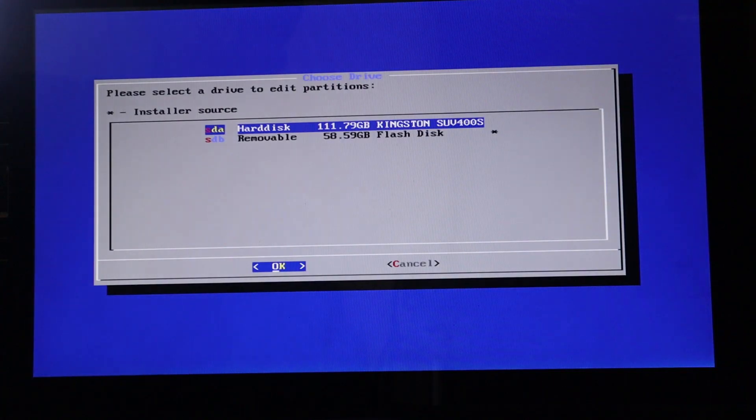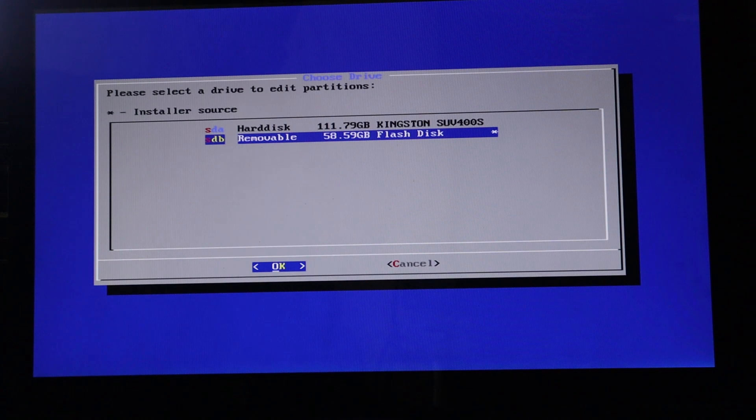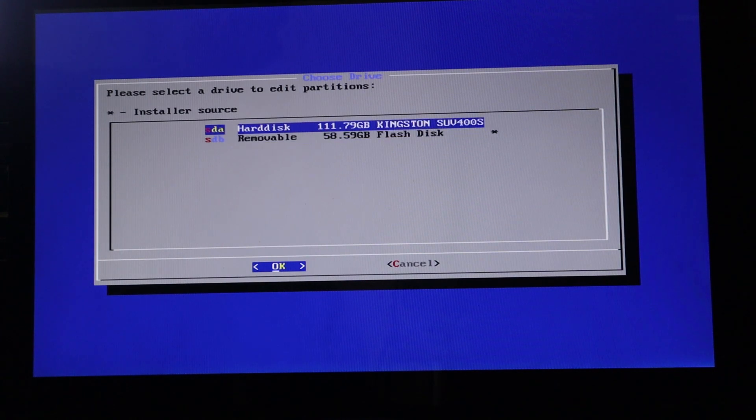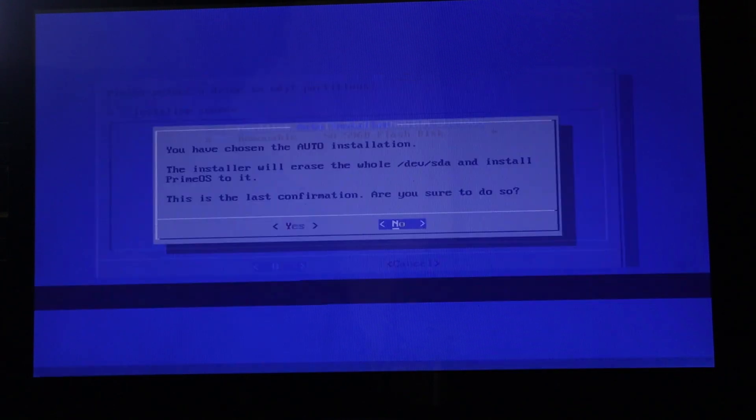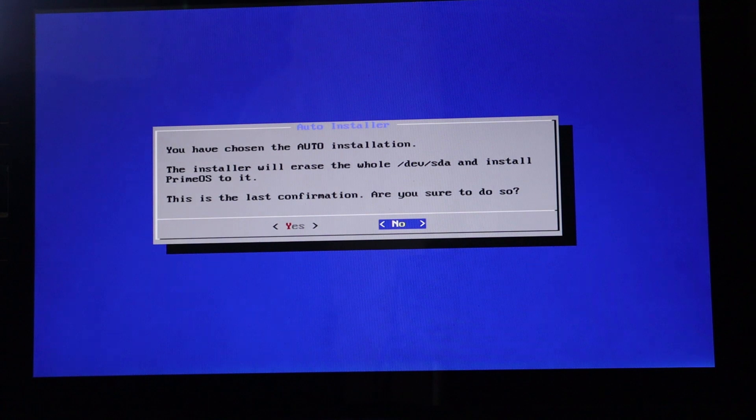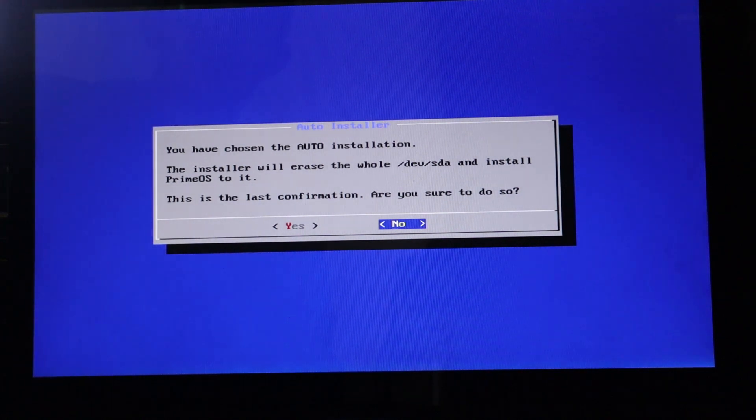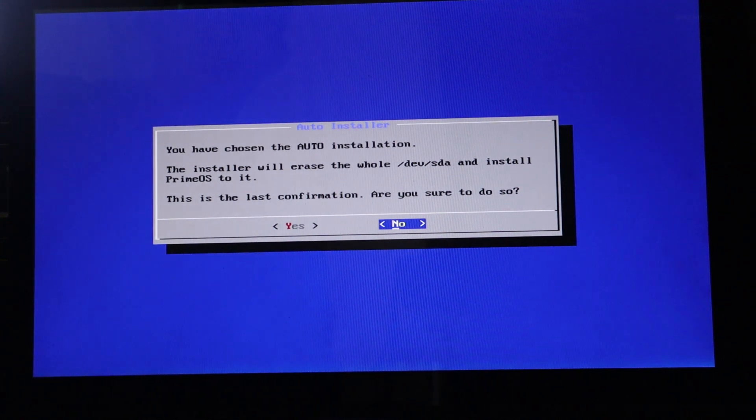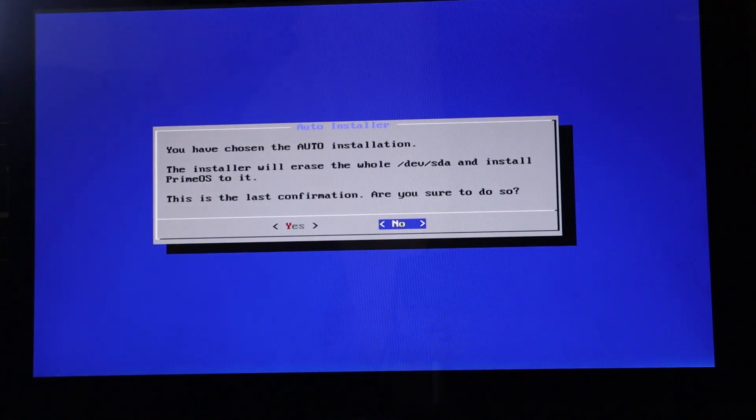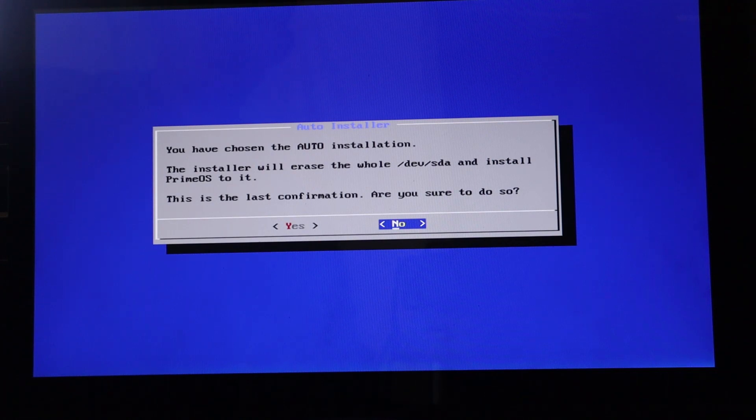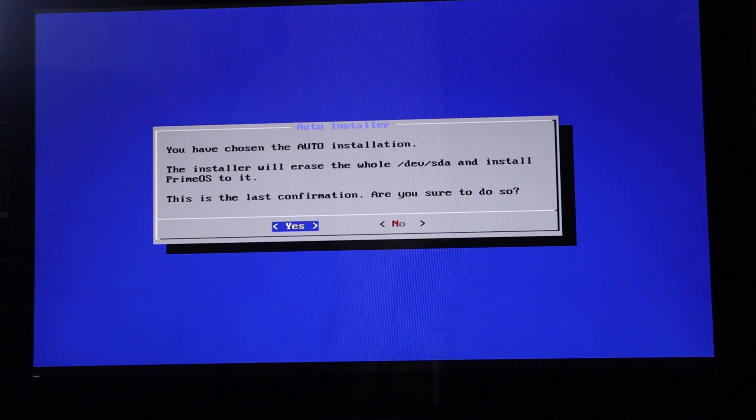It will show up the available hard drive. We have the hard disk Kingston. The other one is my flash drive. So I'm going to select the Kingston because that's the hard drive this PC is using. You have chosen the auto install. This is the last confirmation. Of course, we are going to go for yes.